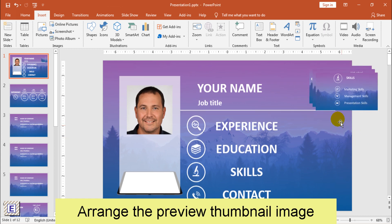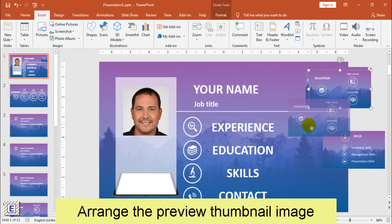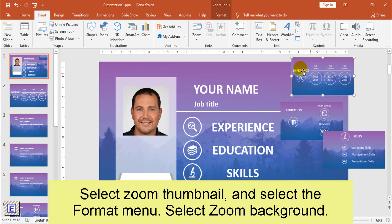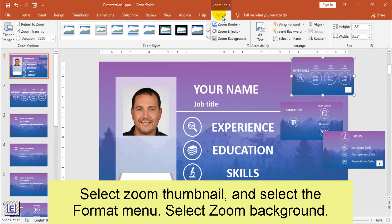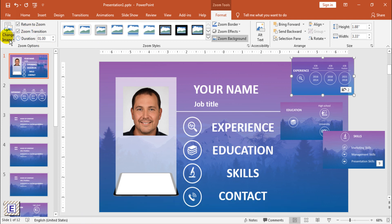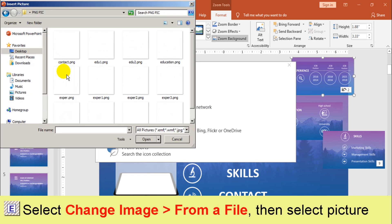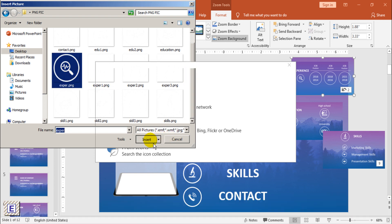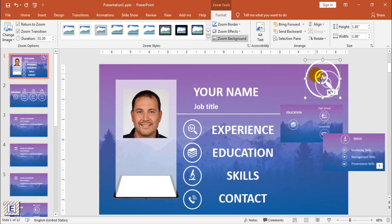Arrange the preview thumbnail image of the slide if you want. Now I will choose a new image to represent the section or slide I'll be going to. Select the Zoom thumbnail and select the Format menu. Select Zoom background. Check the box Return to Zoom. Then select Change Image, from a file, then select the picture to use instead of the thumbnail.